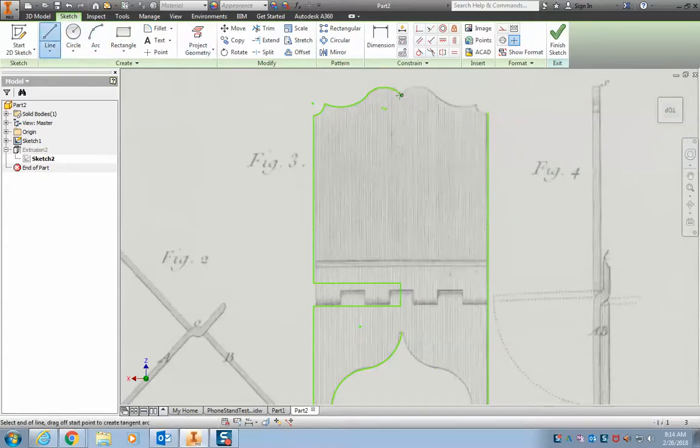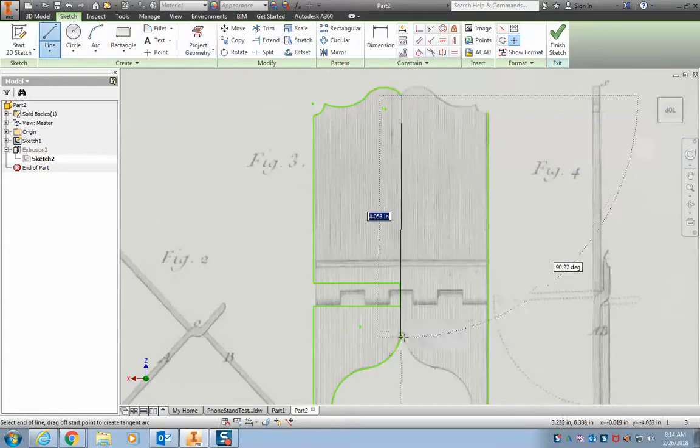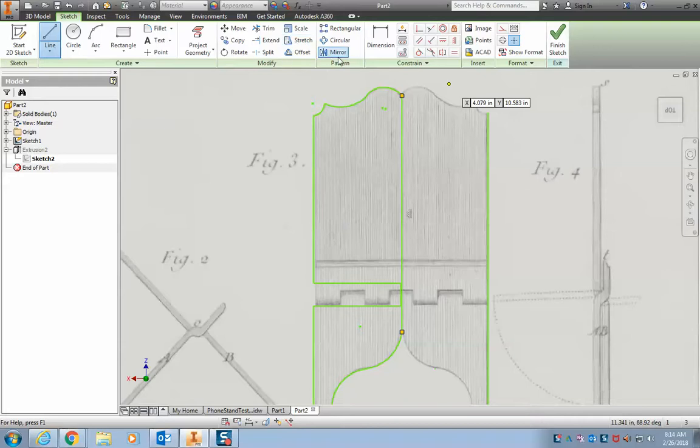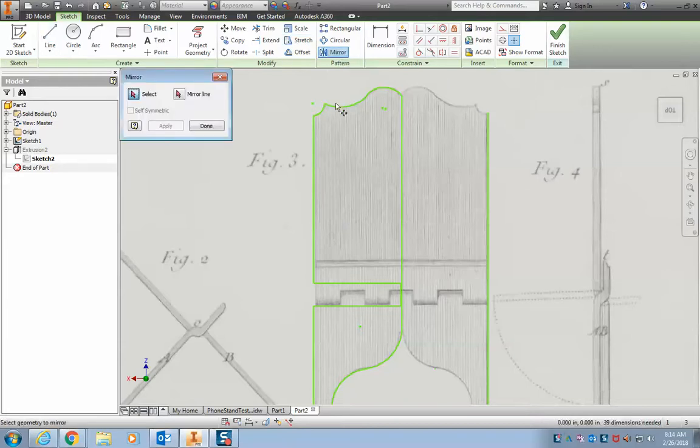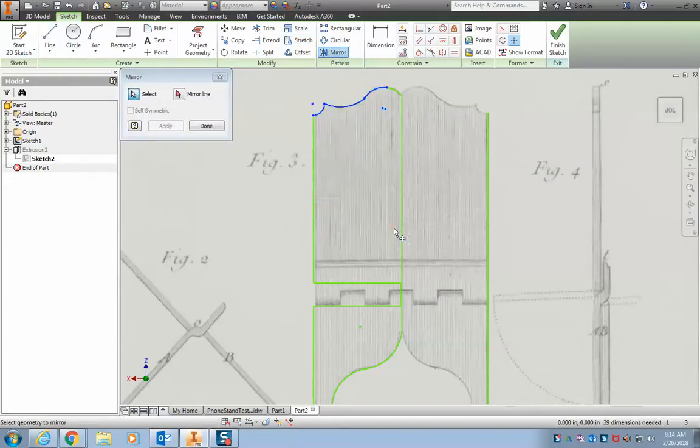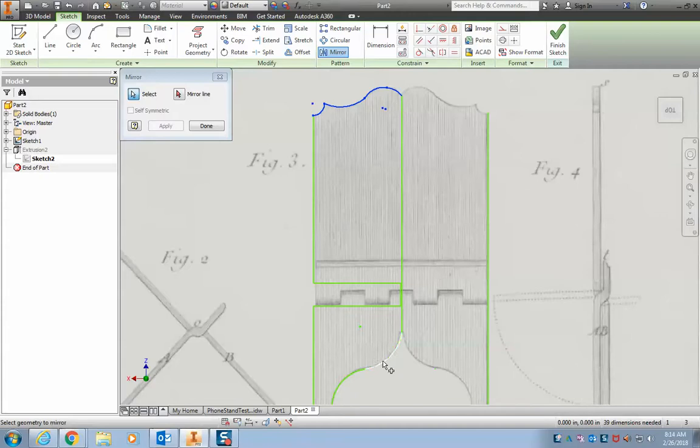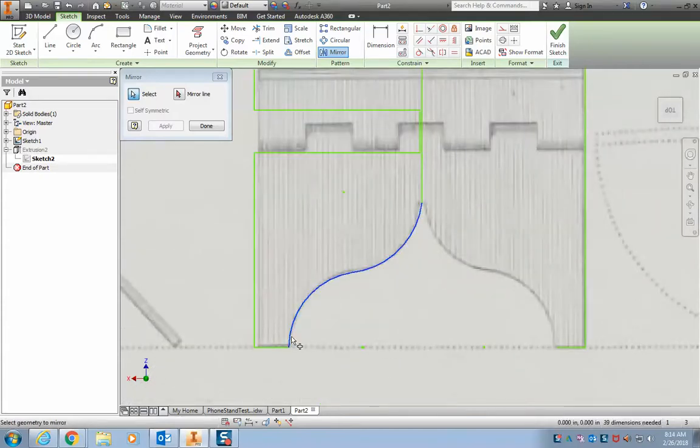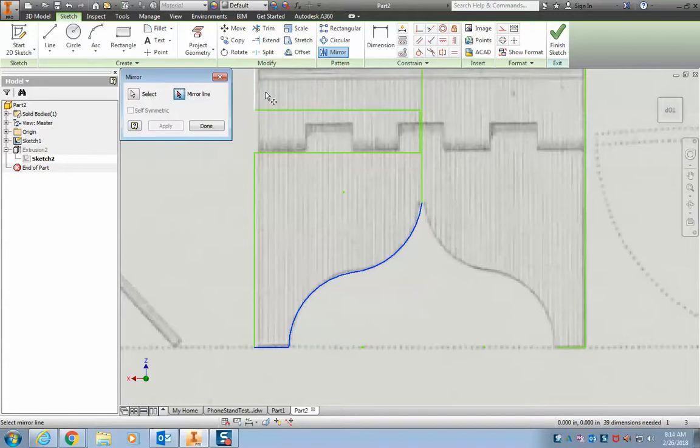So now let's take our line, draw a line down here so we can use the mirror tool. And let's just highlight these curves. And I'm holding down shift. And I want to mirror it over this line. Hit apply.